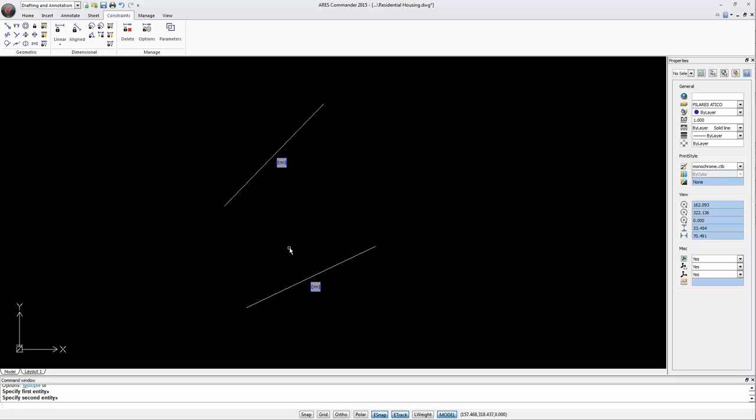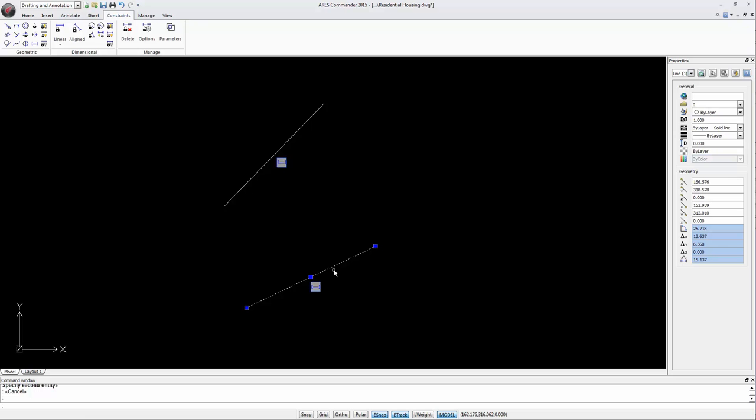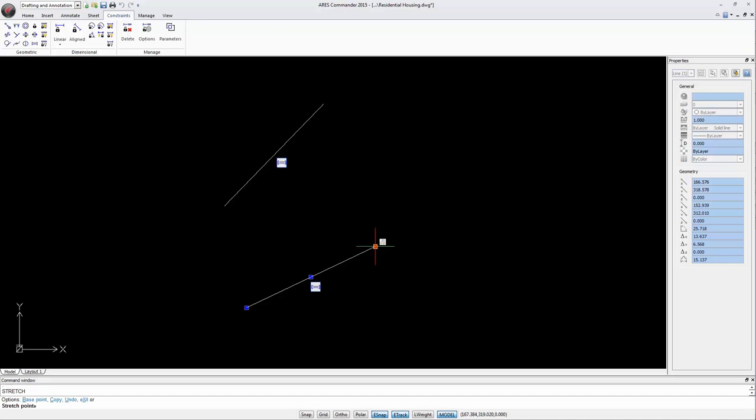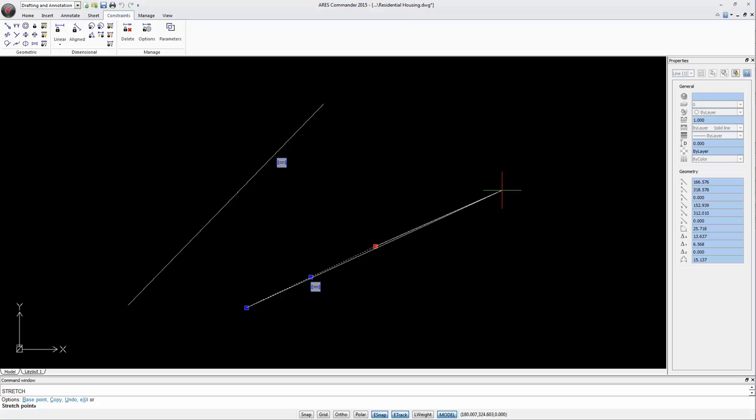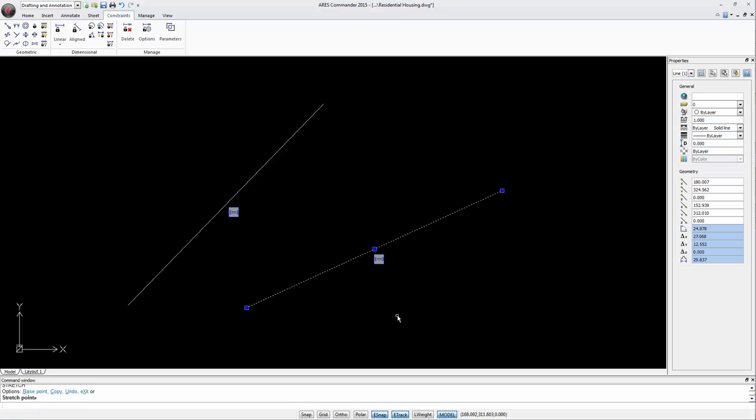But not only that. As there is an equality constraint between them, when we select one of these lines and extend it, it directly affects the other one.